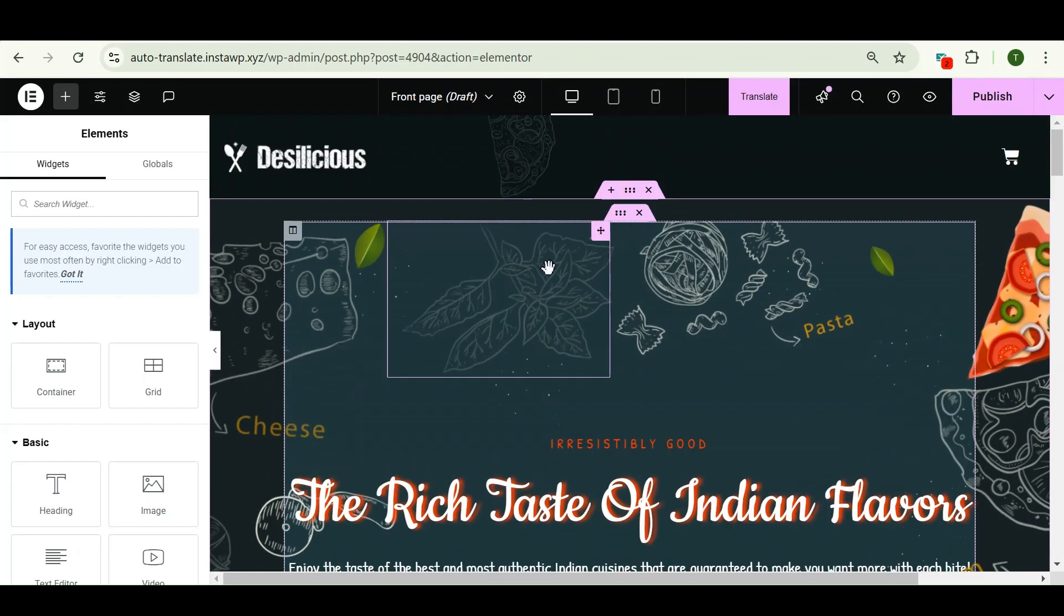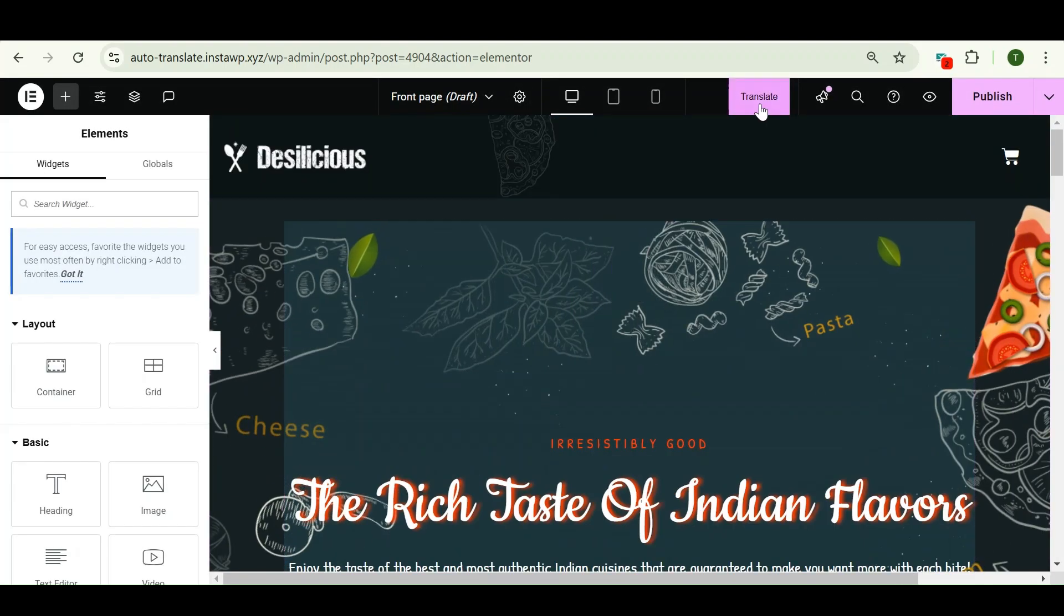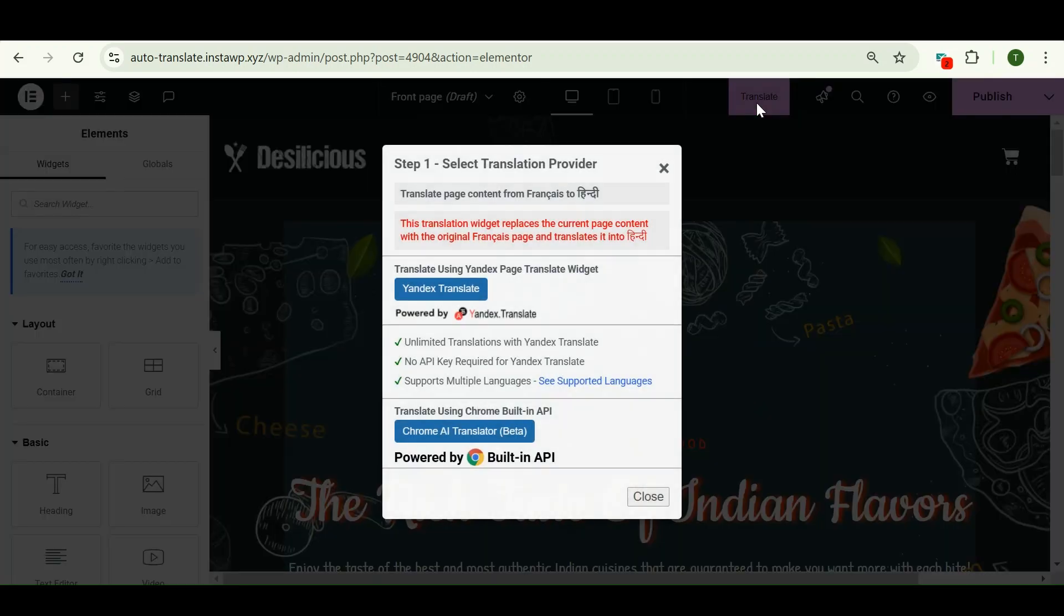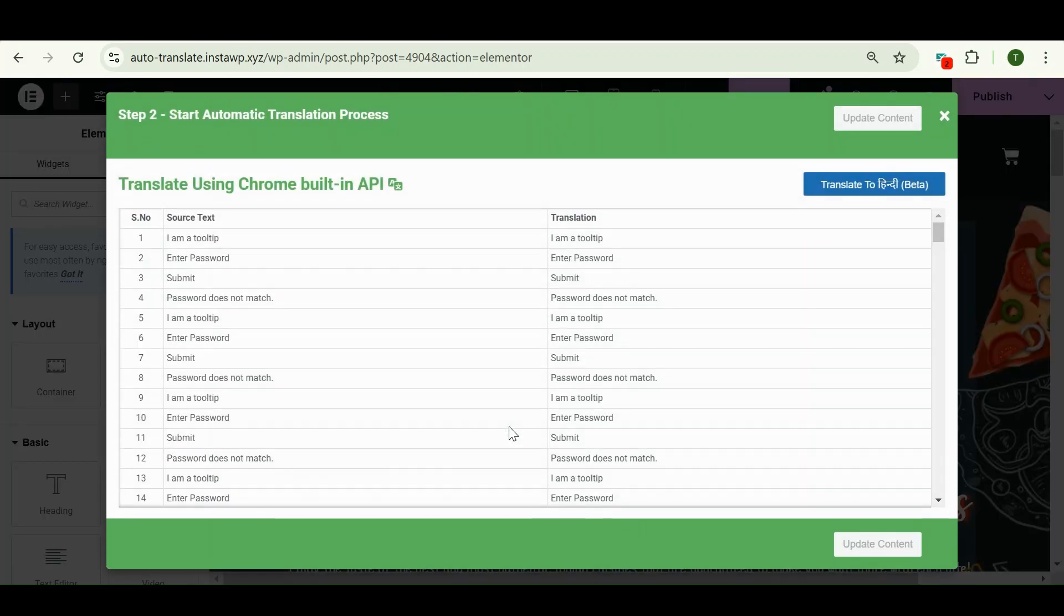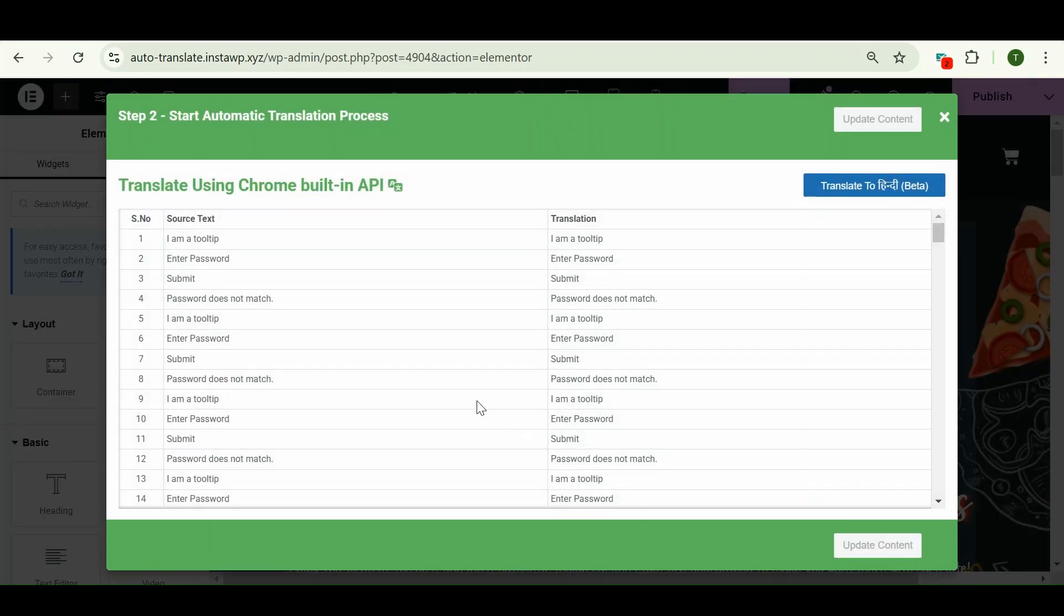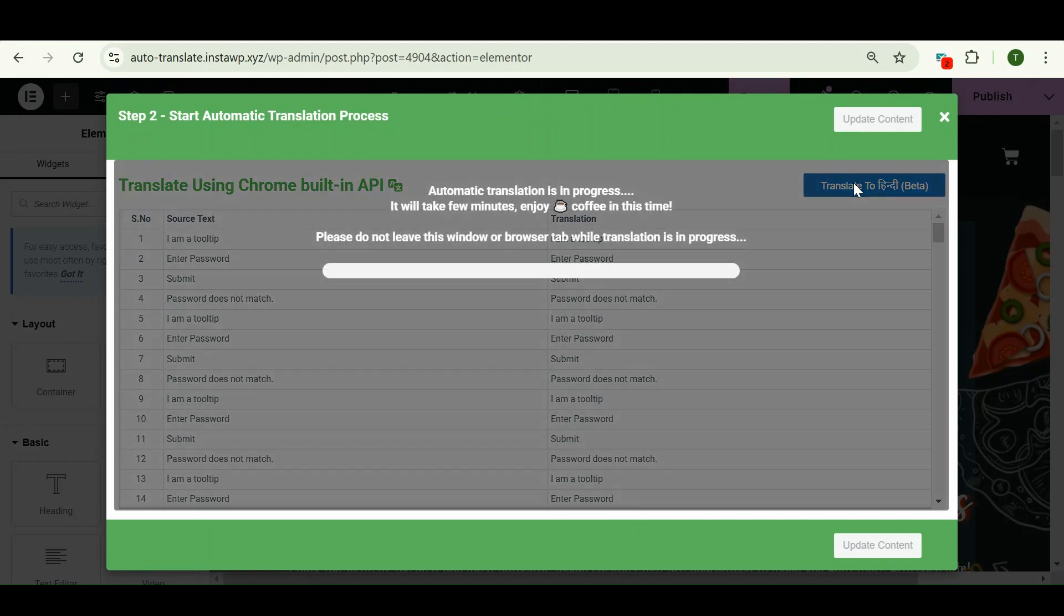Okay, now again click on this translate button and select a translation provider. Okay, so the translation process has begun.